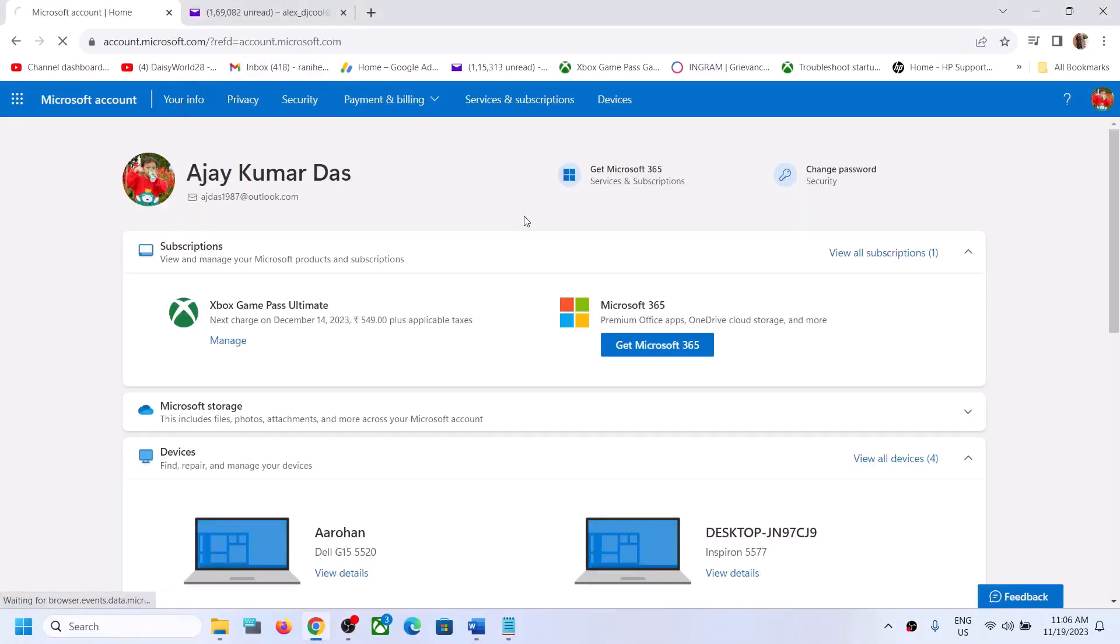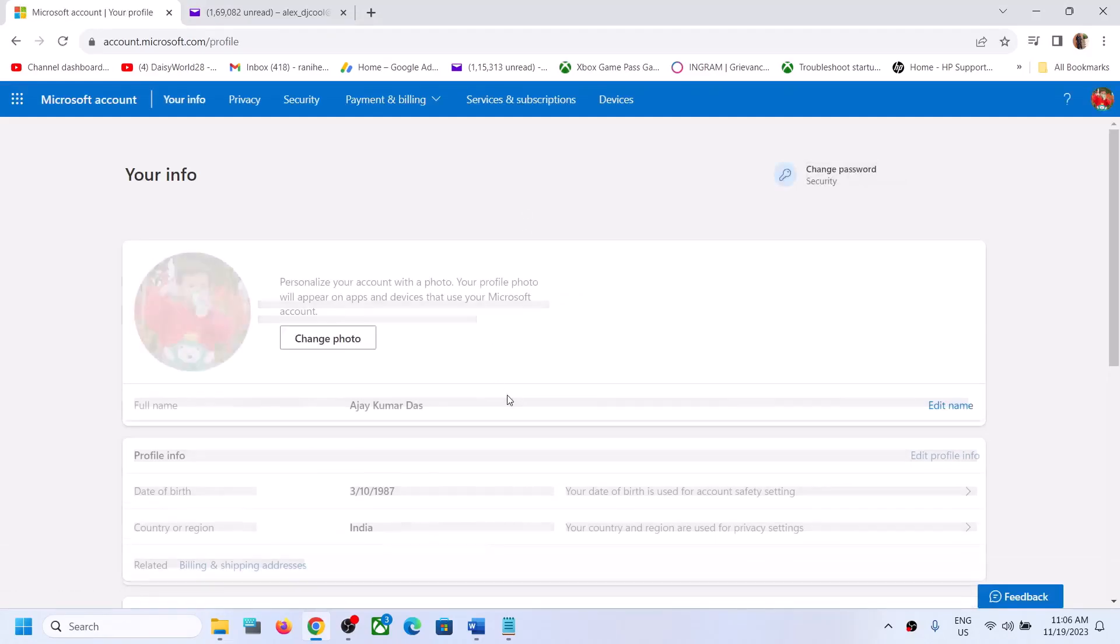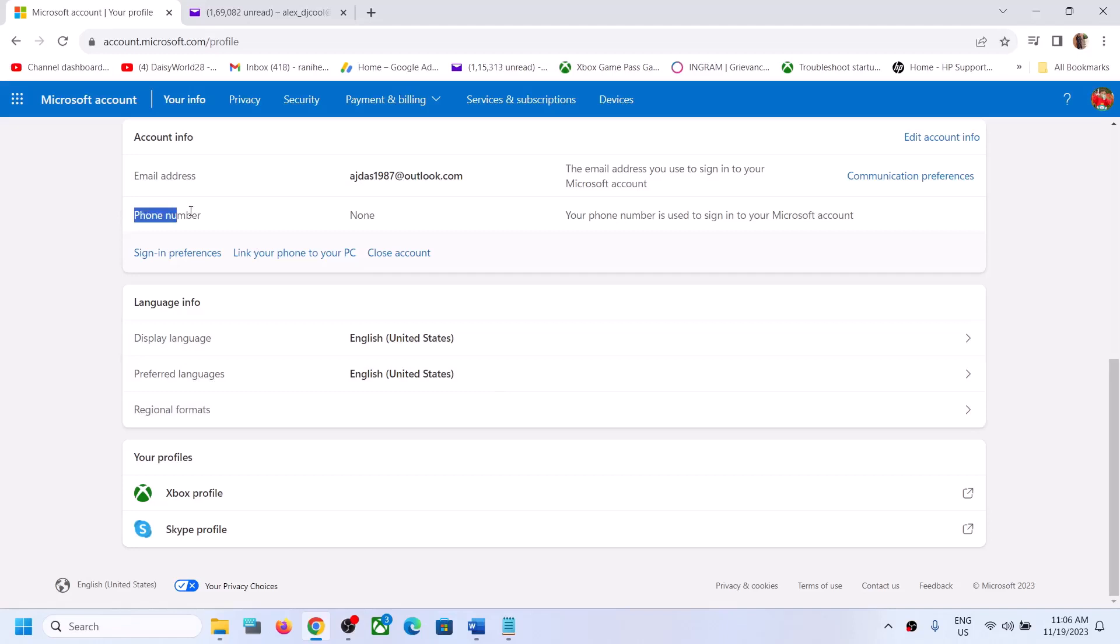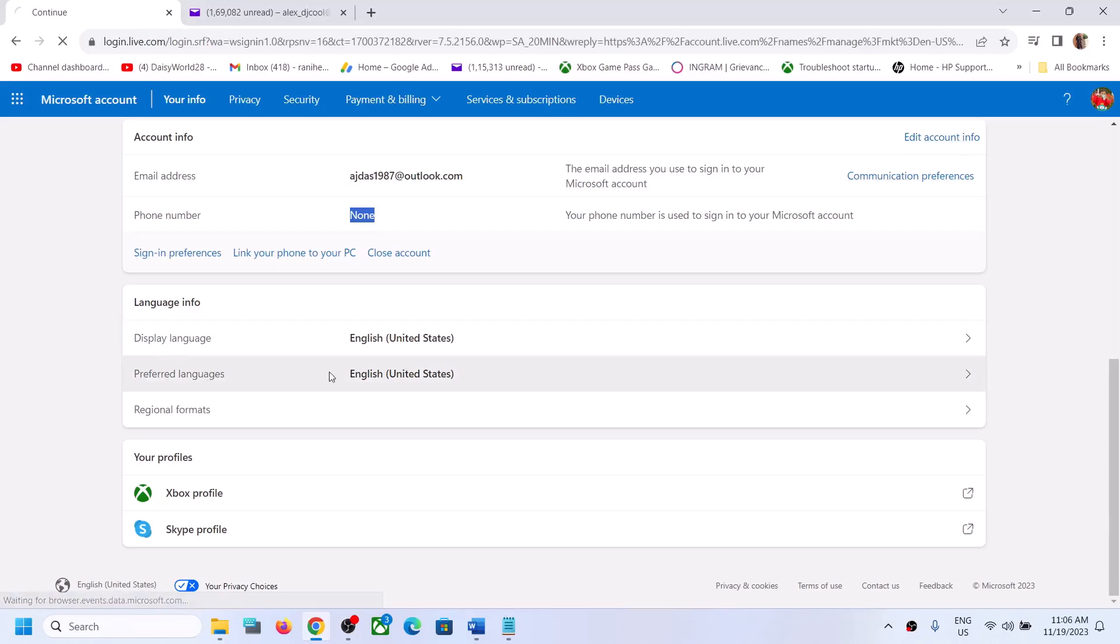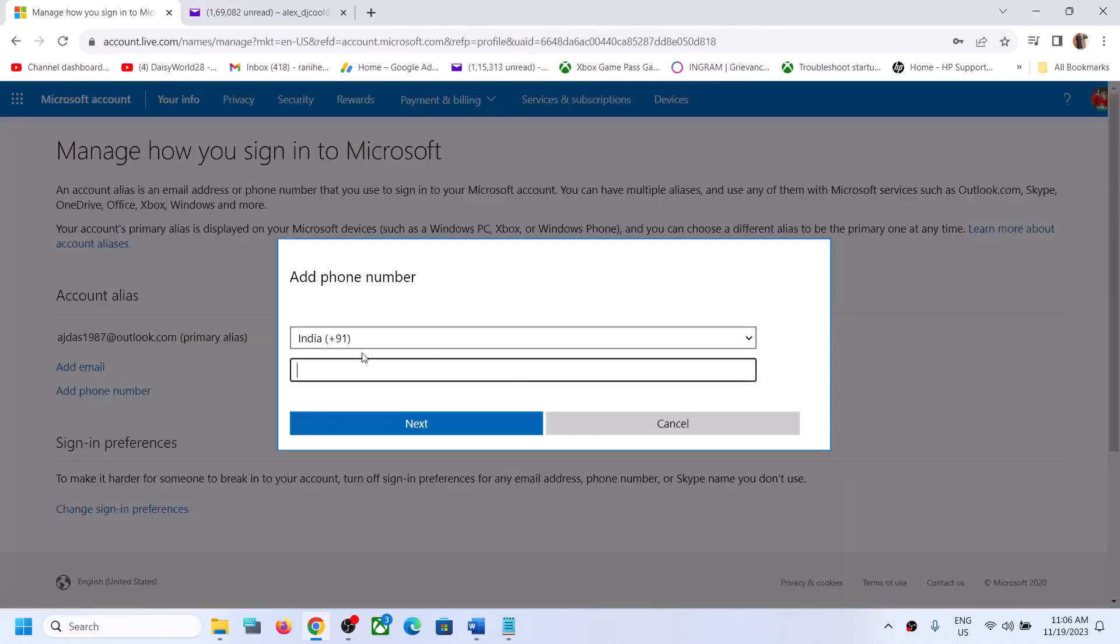Then scroll down. Over here you will see Phone Number. In my case, there is no phone number, so click on Edit Account Info and then click on Add Phone Number.